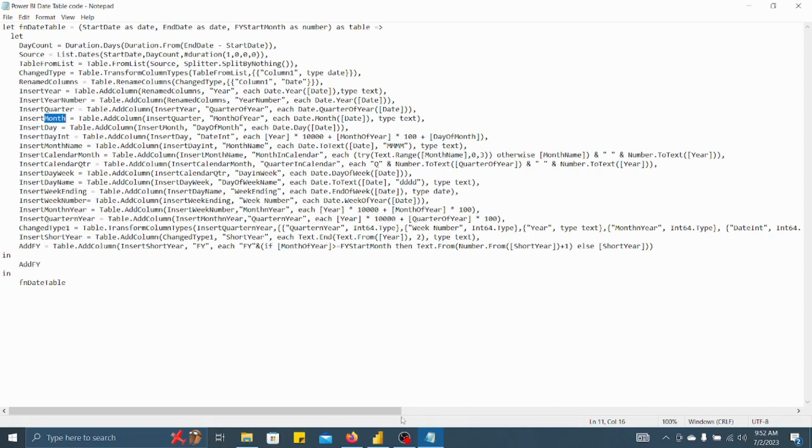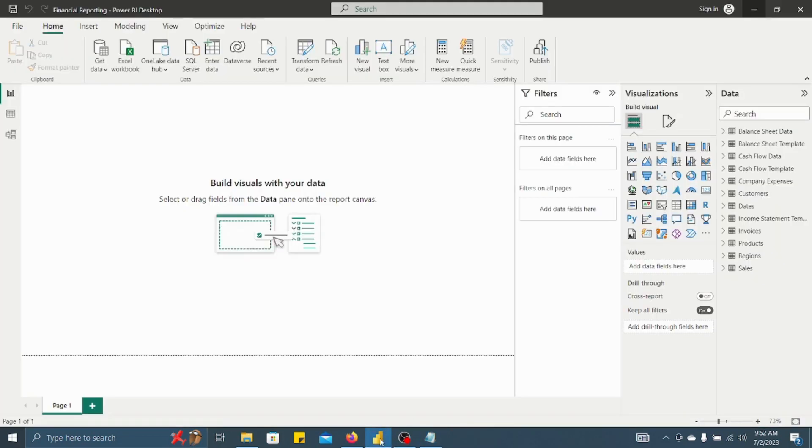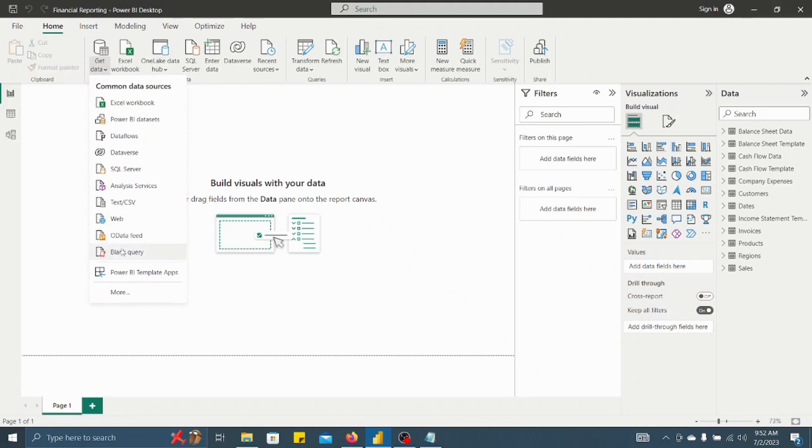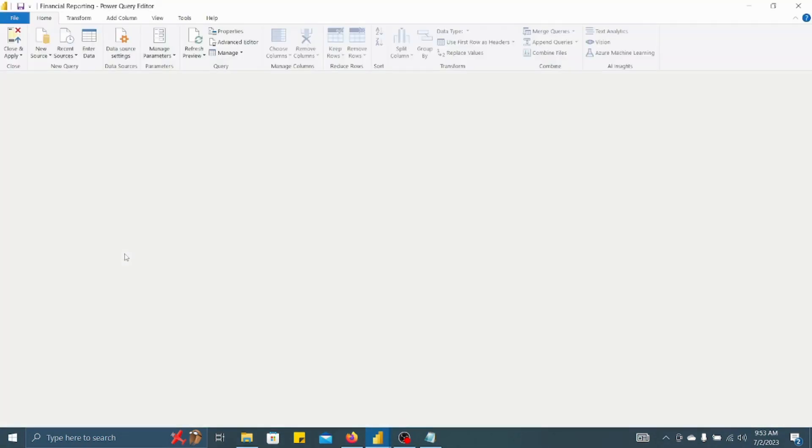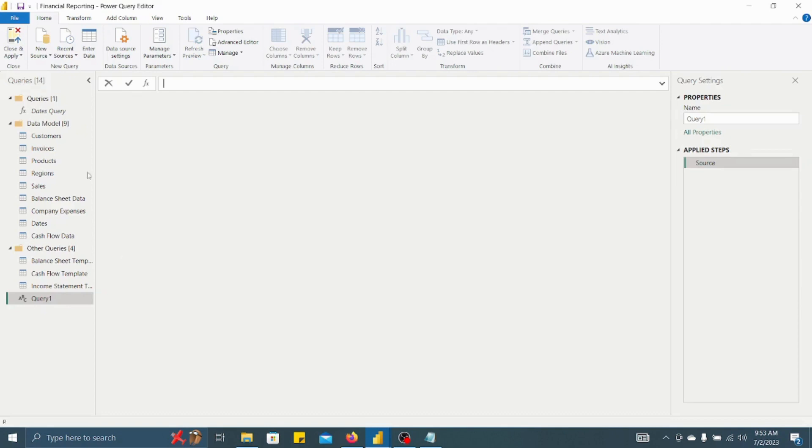So let's open Power BI. Now what you have to do, you have to go to Get Data. Here when multiple options are there, you have to select a blank query option. Once you have selected blank query, under the home tab you will get three options: Properties, Advanced Editor, and Manage.